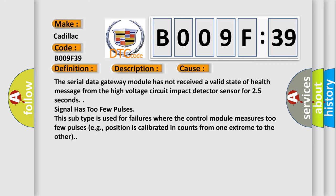The serial data gateway module has not received a valid state of health message from the high voltage circuit impact detector sensor for 2.5 seconds.